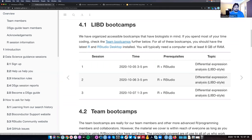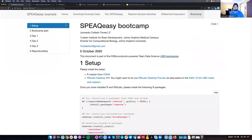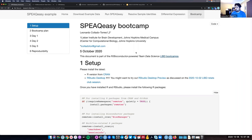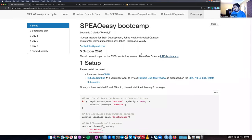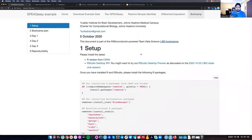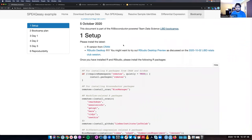I sent you in the chat a link to the file we'll be using for the full bootcamp. It's kind of like a fancy Google doc with some code and several links that we'll be using. The first thing is to go over a bit of the setup.